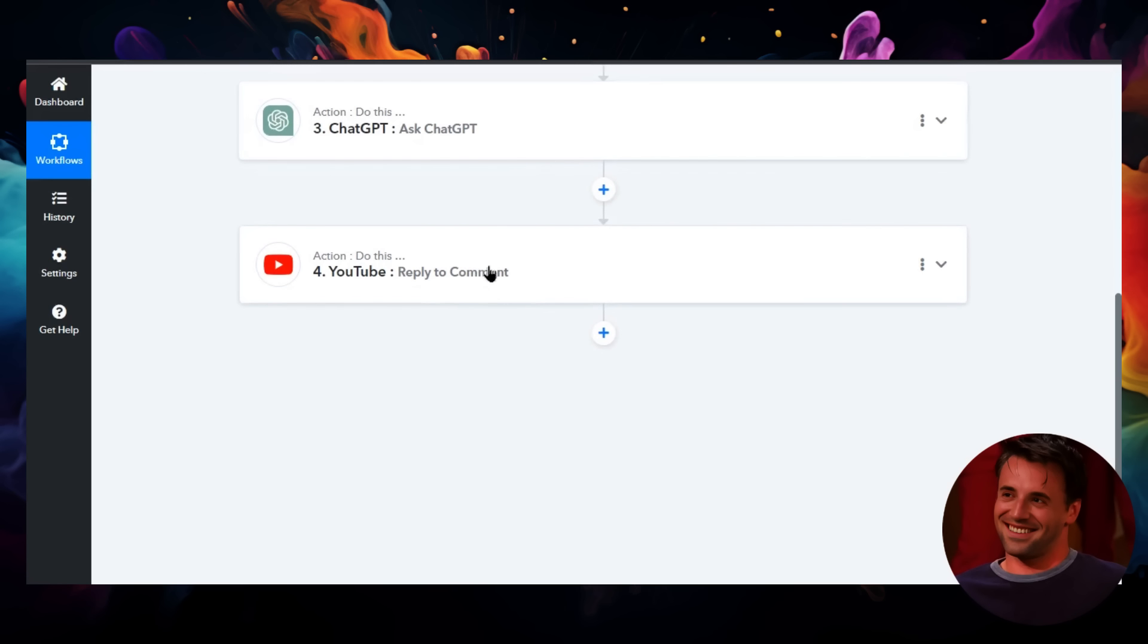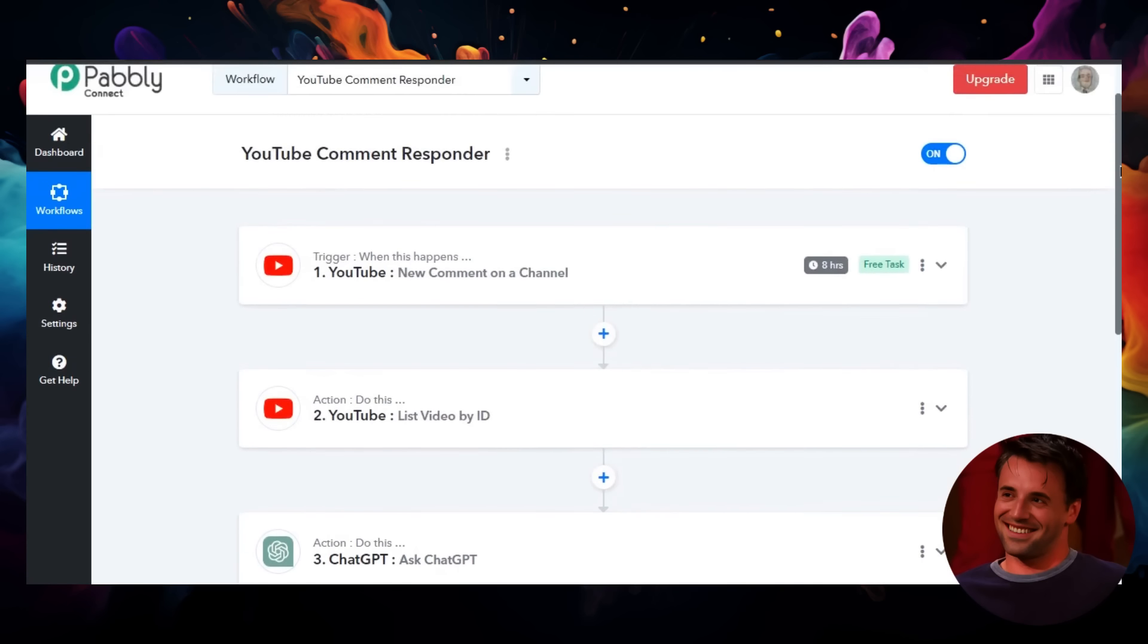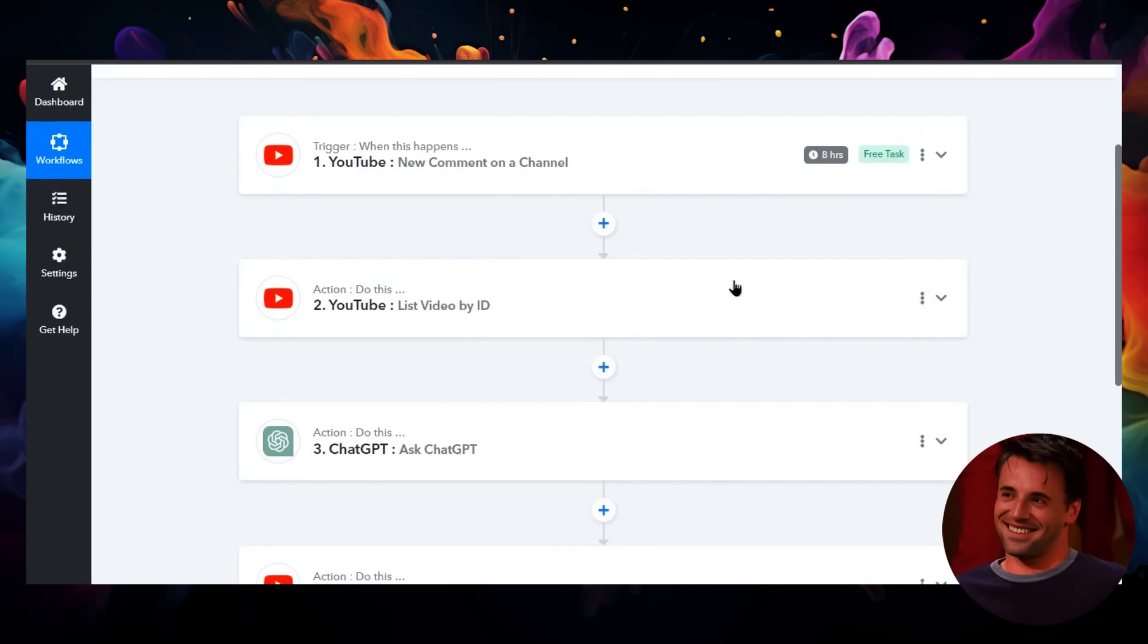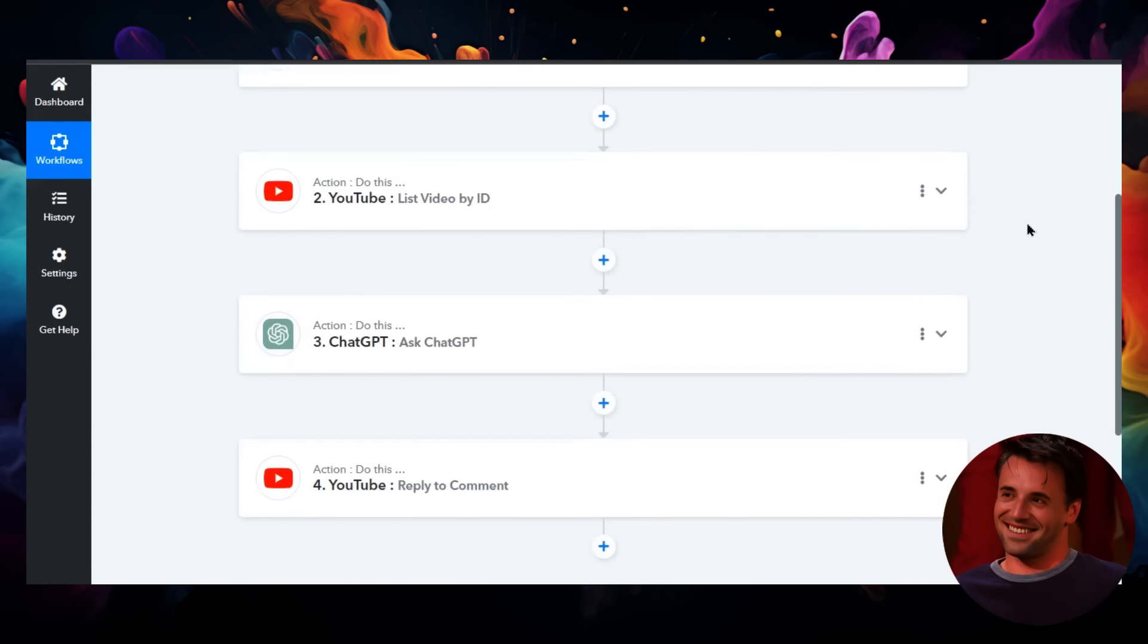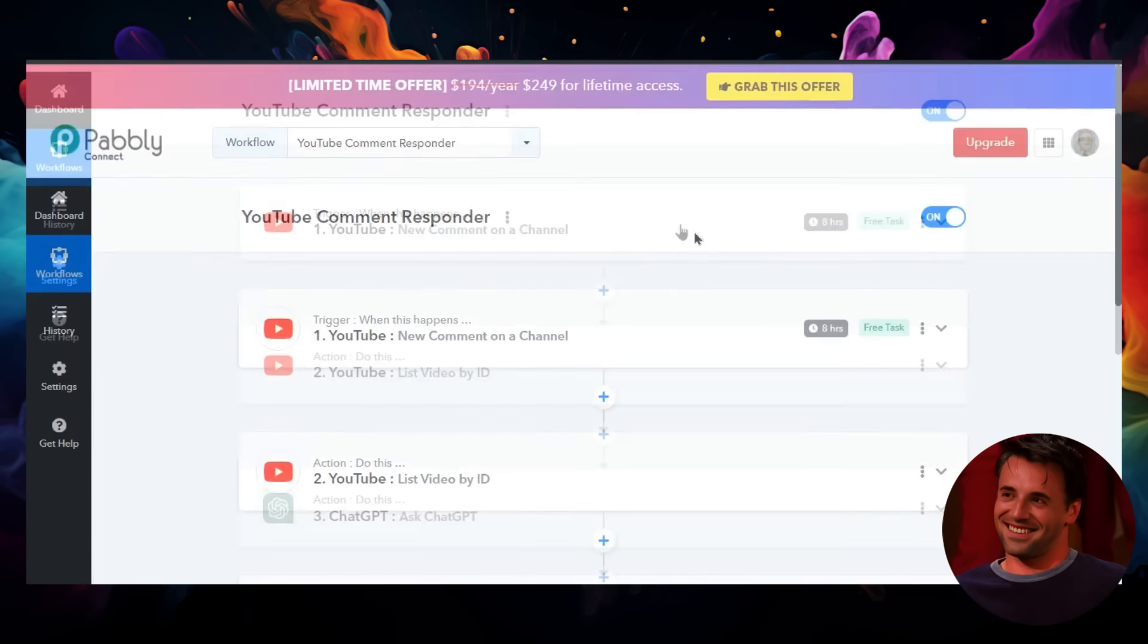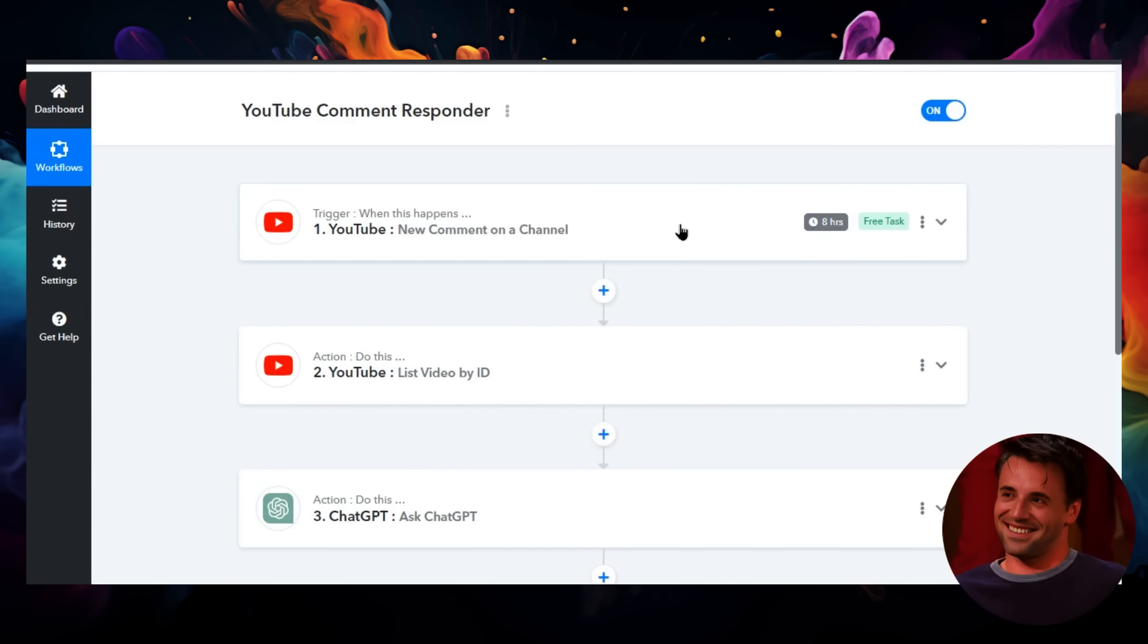We're going to post it on that YouTube video. So that is all happening automatically on my channel. If you want to test it out, it's running for this video that you're watching right now. So leave any type of comment that you can imagine, and let's see what my AI agent writes back. Okay, peace.